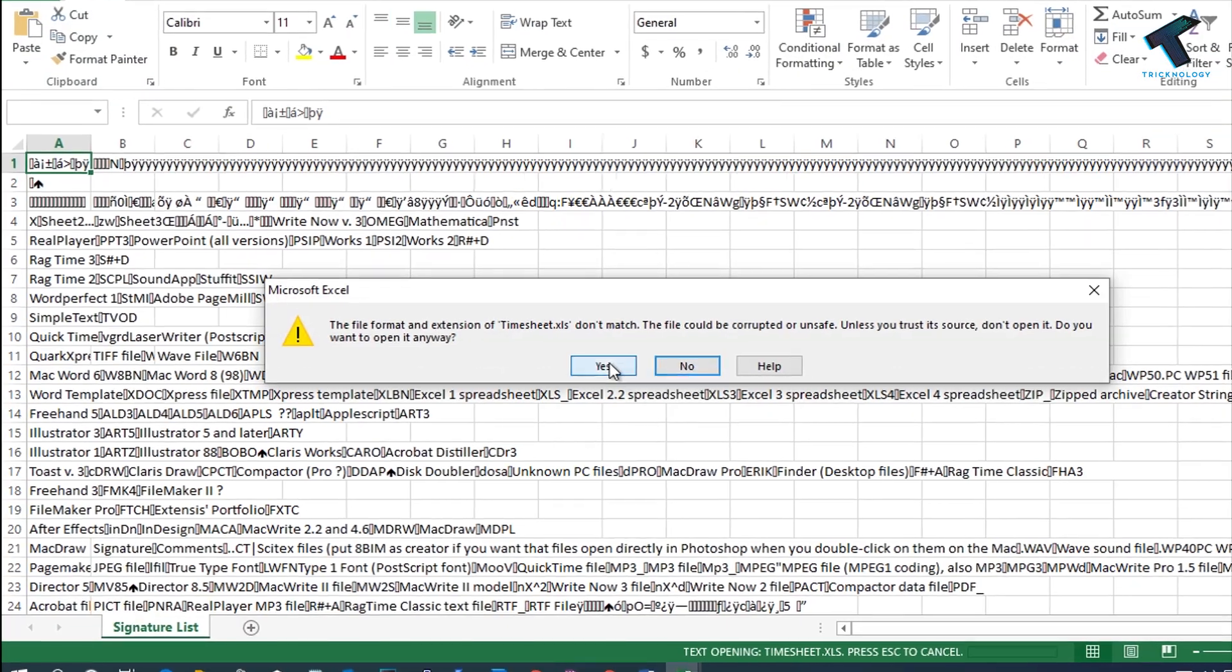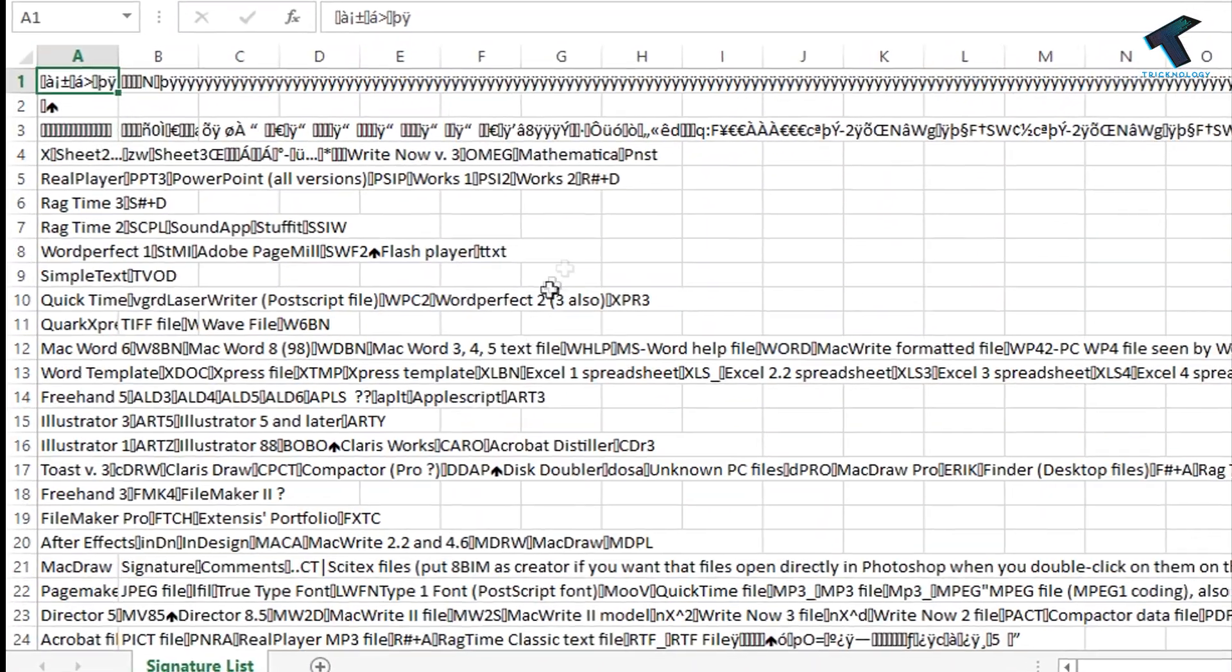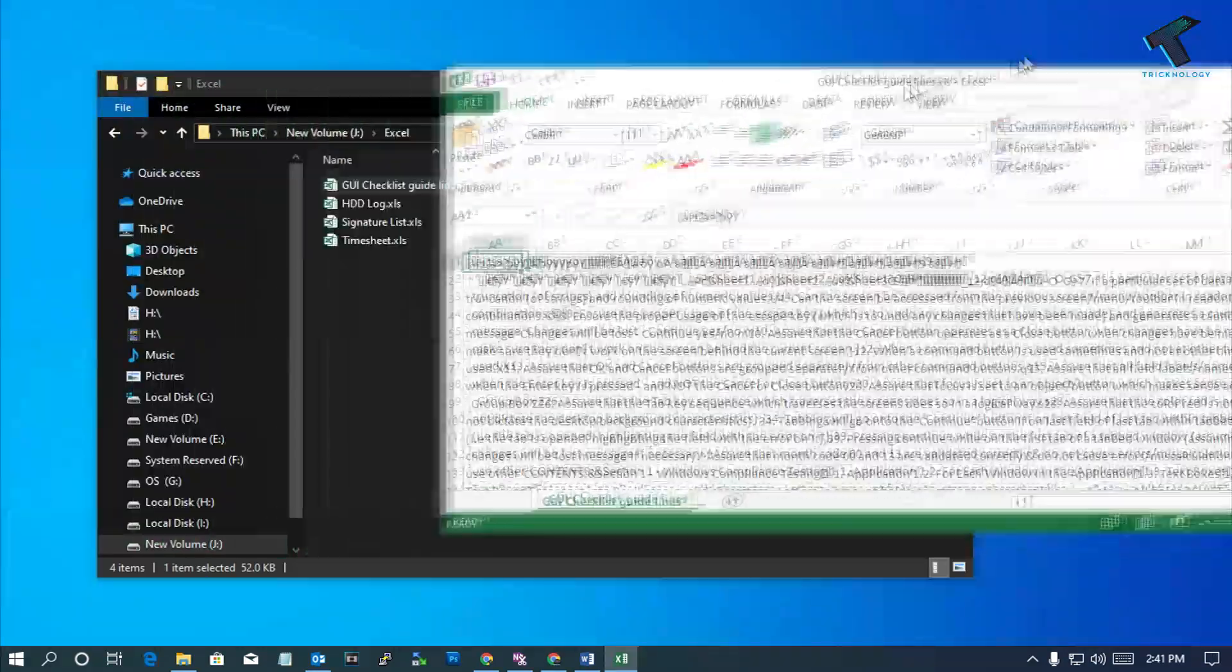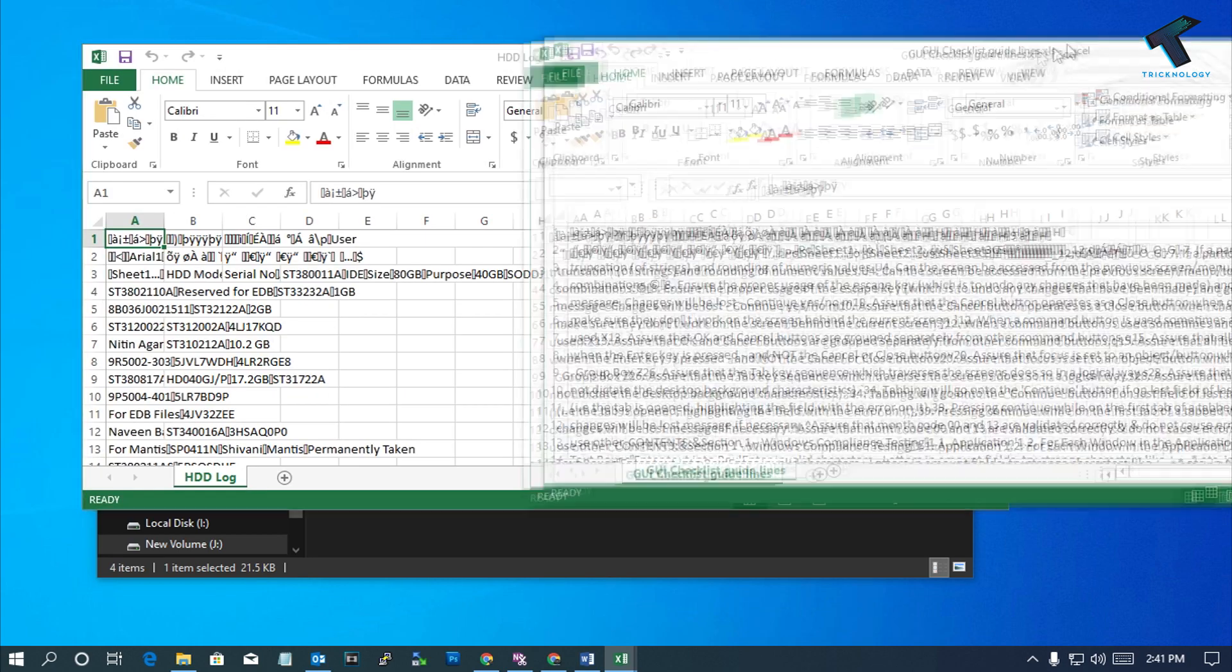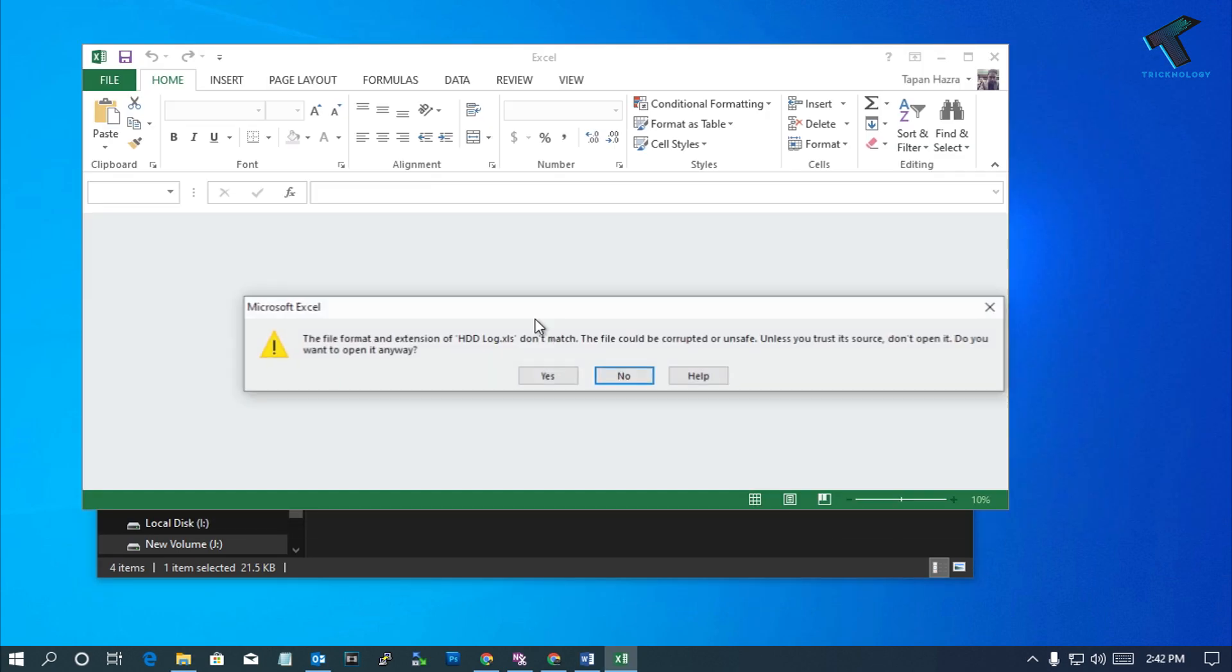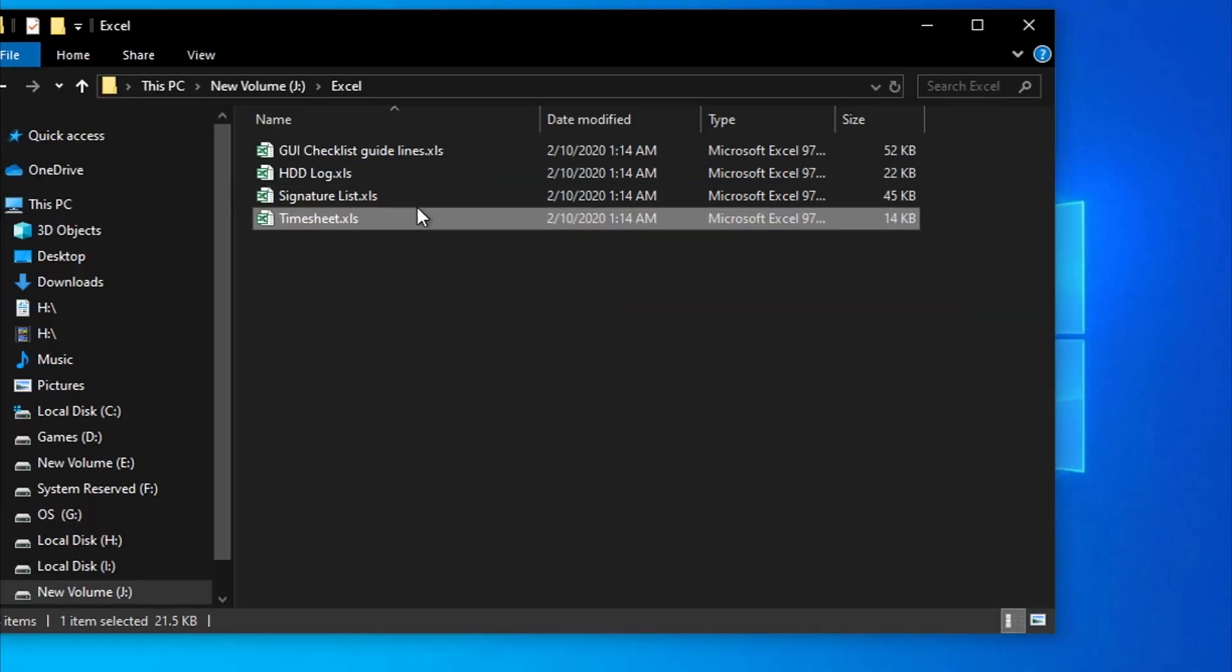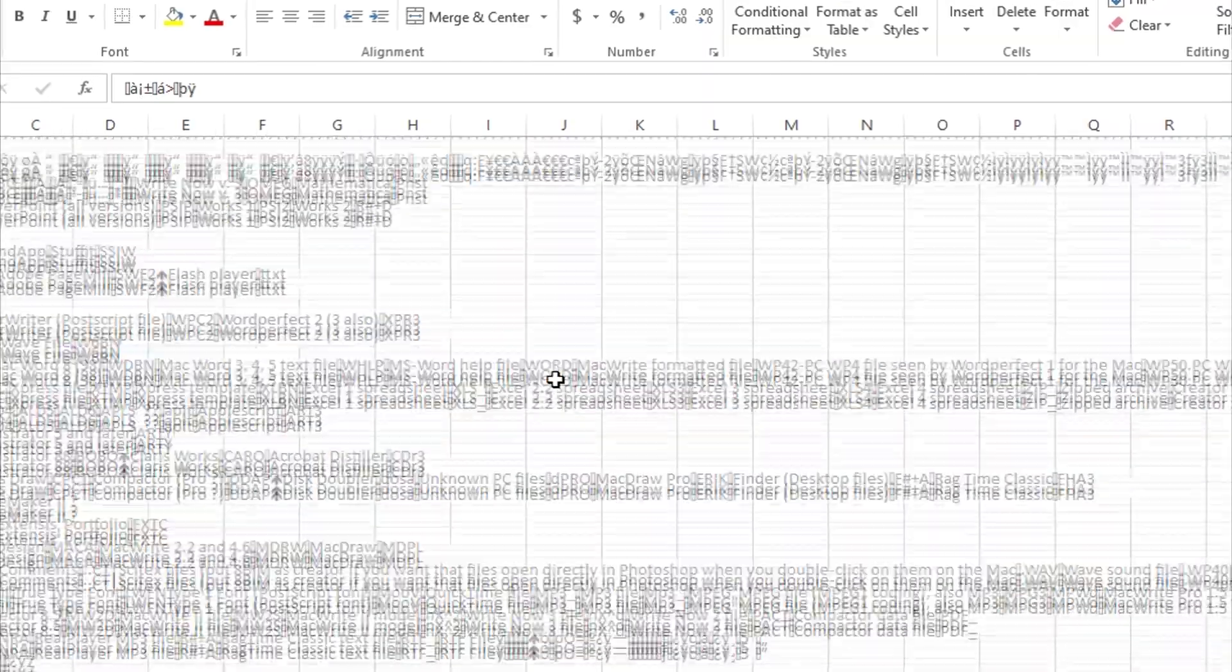Hey guys, welcome back to our channel Technology. Today in this video I'm going to show you how to fix corrupted Excel files in your Windows computer. Right now I'm using Windows 10, but you can try this method on other Windows versions like Windows 7, 8.1, or XP.